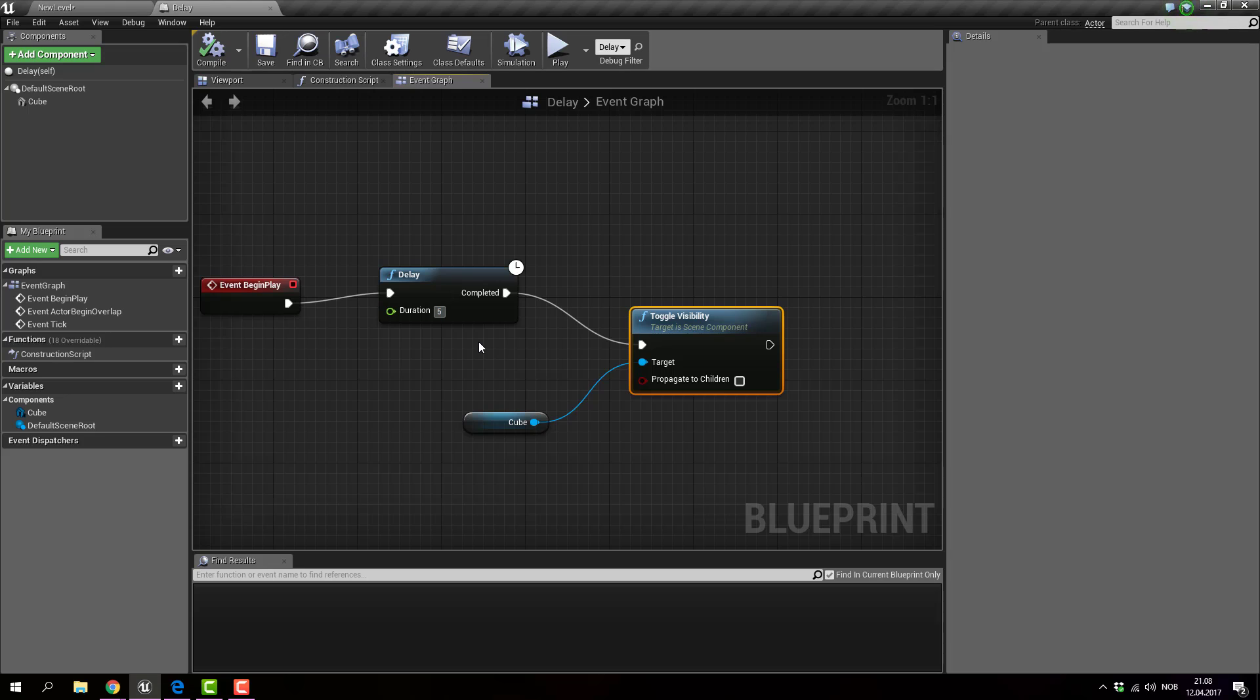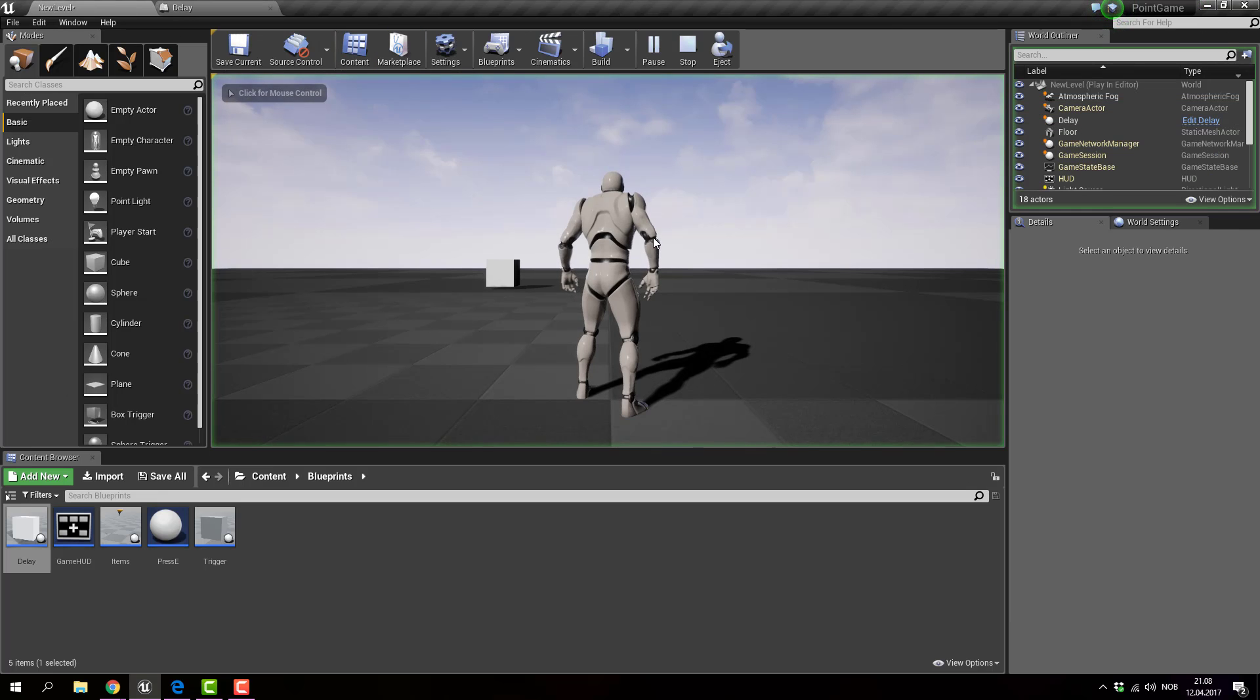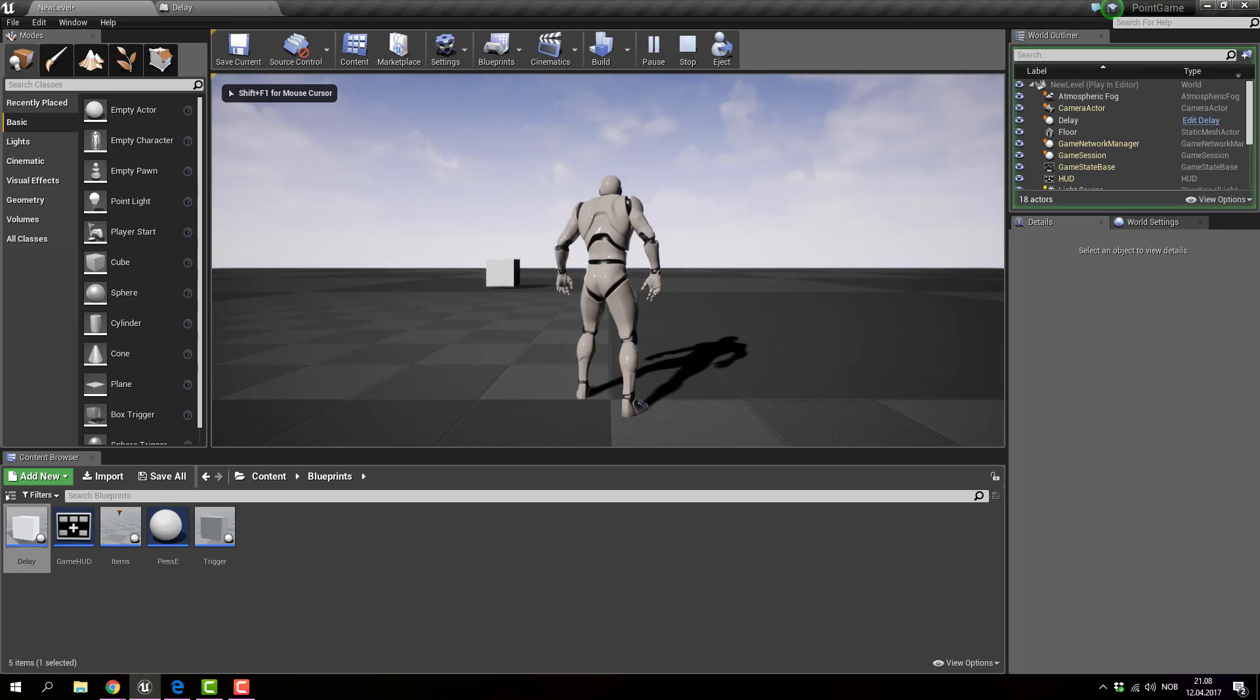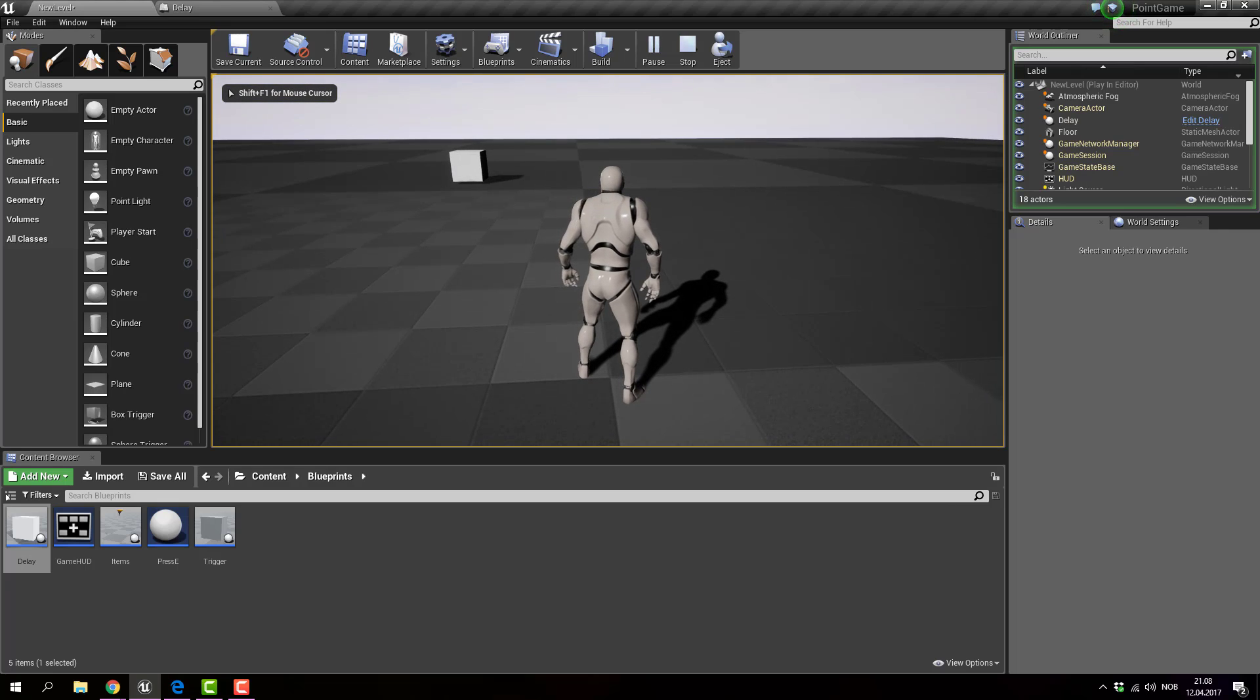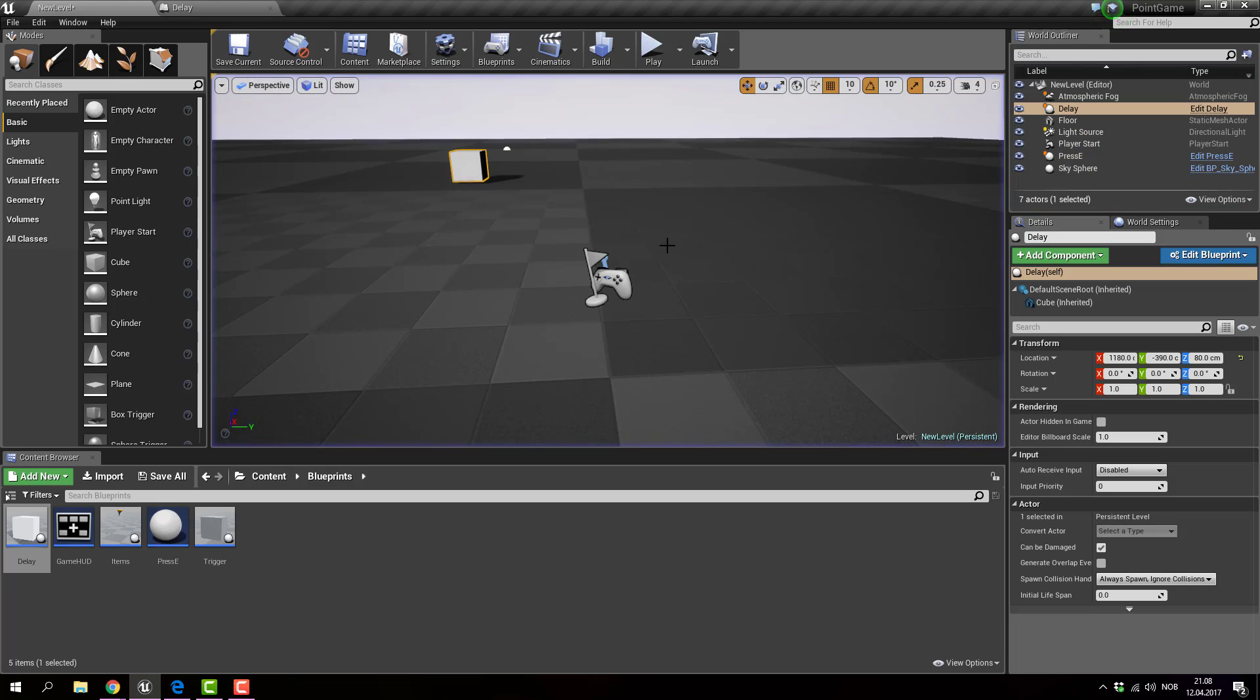So if I go for 5 seconds in delay and click compile, save and play, it's going to wait 5 seconds before disappearing. And it's gone.